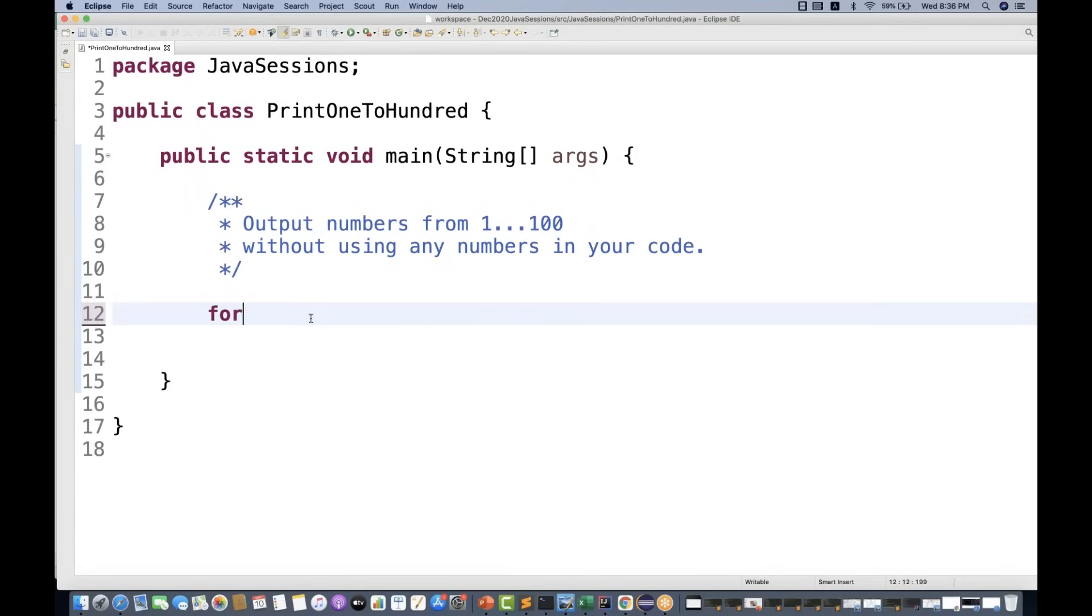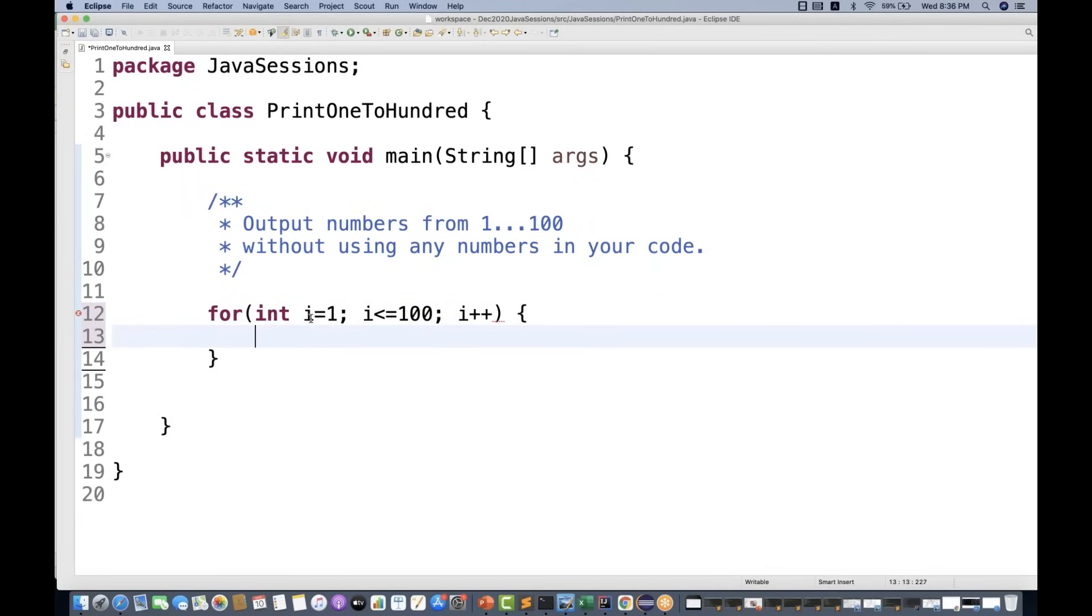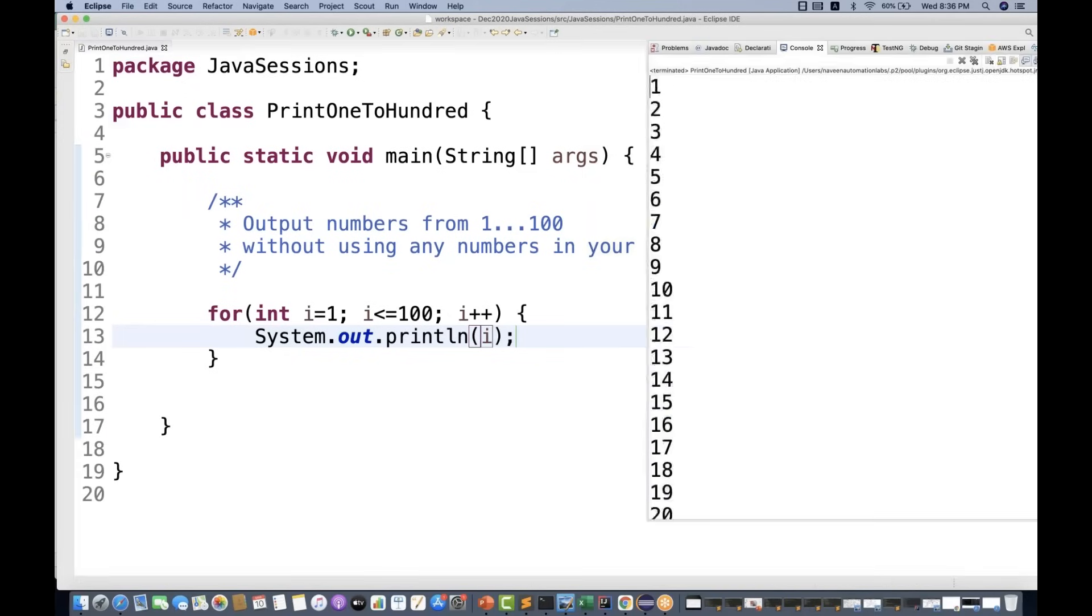The condition is that you cannot use a number like this: integer i equal to 1 and then i less than equal to 100, and then i plus plus. Here I'm using numbers two times. And if you print it, you will get the output from 1 to 100.